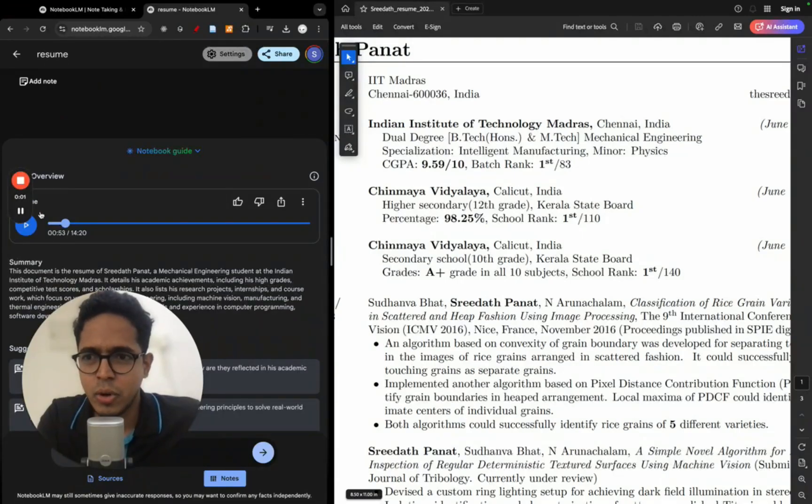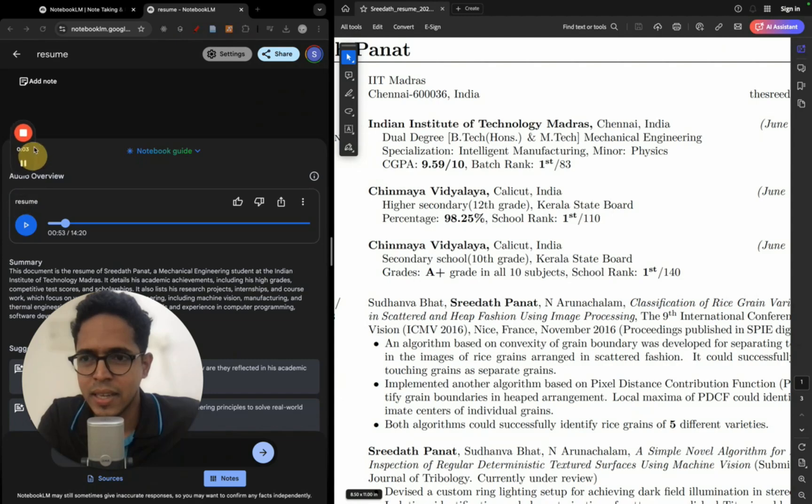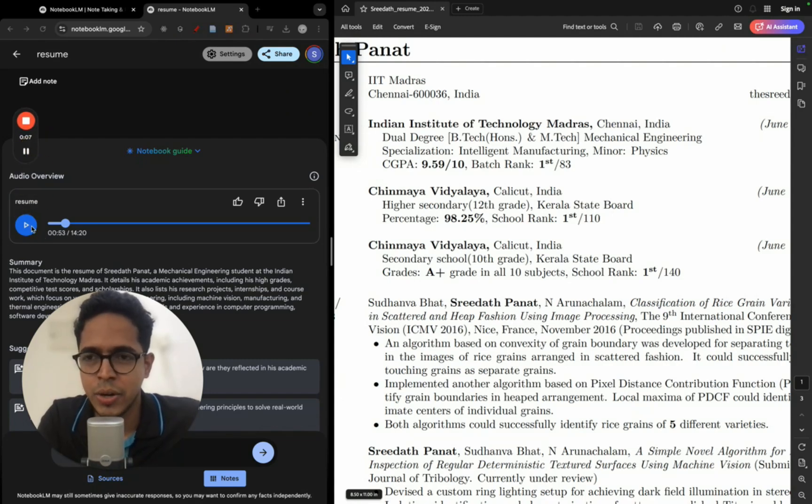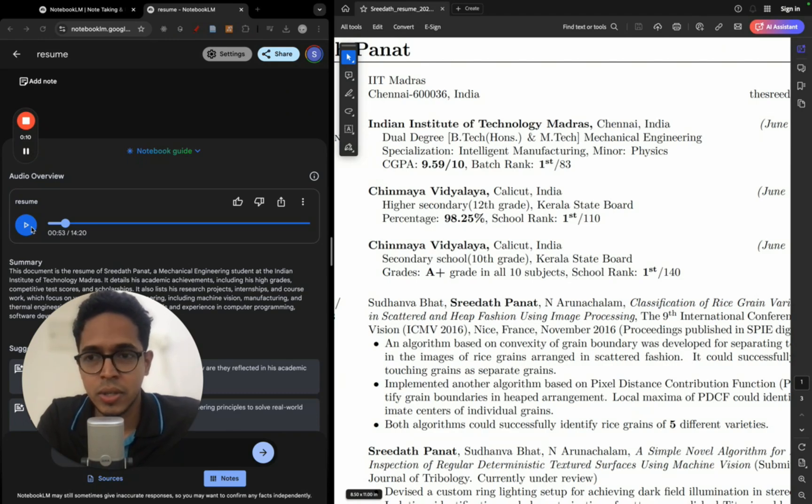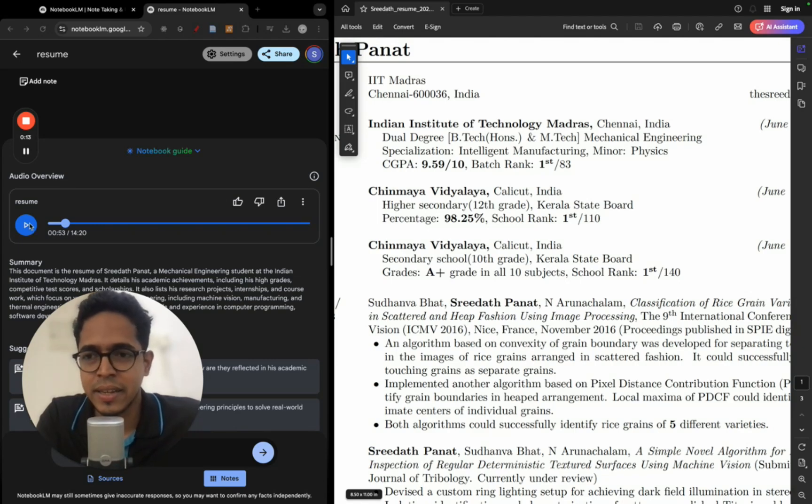You can hear that the voice modulation is actually perfect. I'll just play once again. So the male and female audio transition is perfect. It's not monotonous the way it's reading or the way it's saying something. Just listen to this once again.